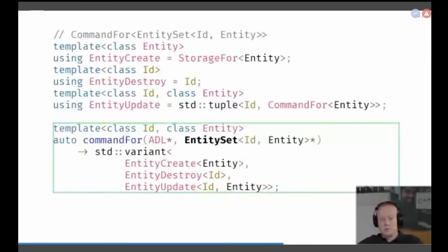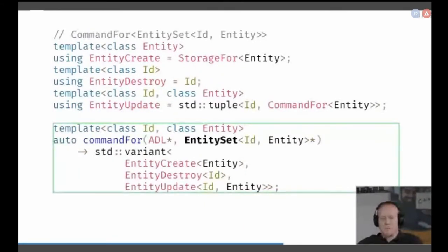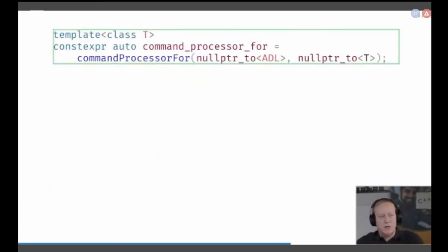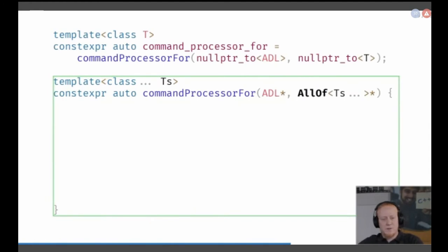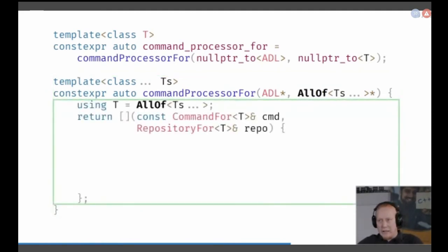We now know how to derive all the complex types from our schema. But we don't have just types — we also have to process commands. We use the same trick here, but instead of creating types, we use a constexpr value. So we don't use decltype for the command processor — we actually use the return type. The type signature is the same: it's a function, we use the ADL again, and also the schema type. But this time, we just return a lambda and build our type again from all_of's TS.